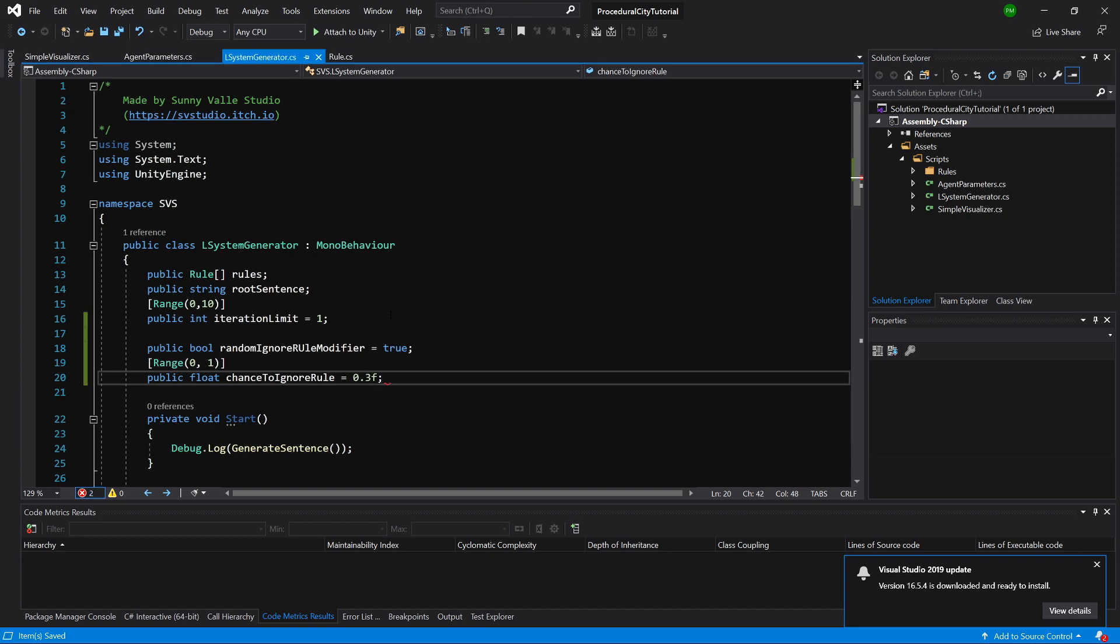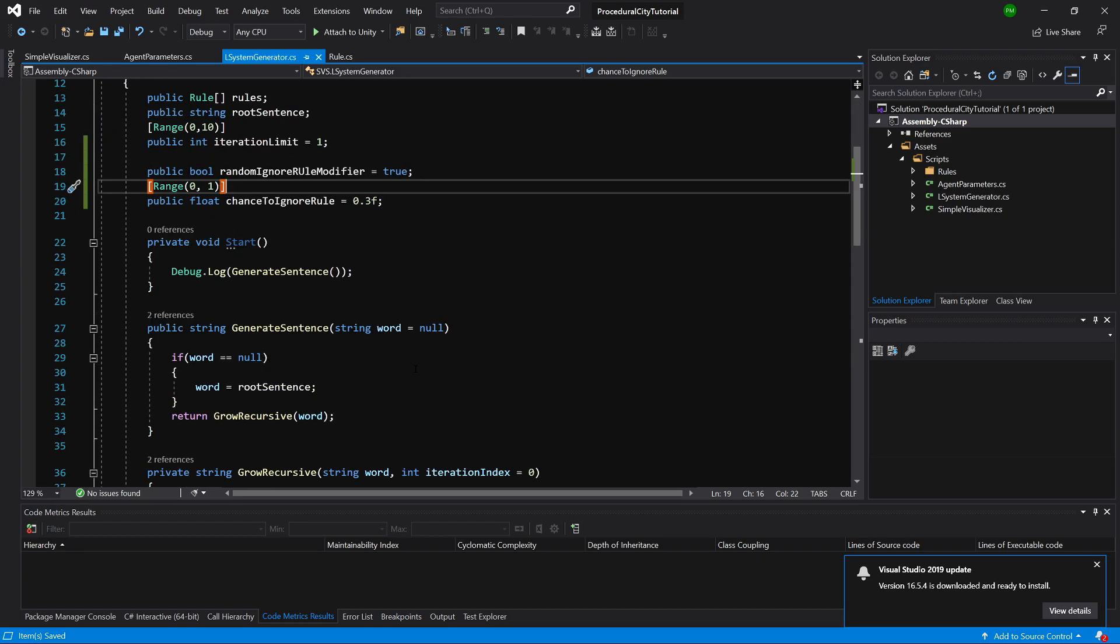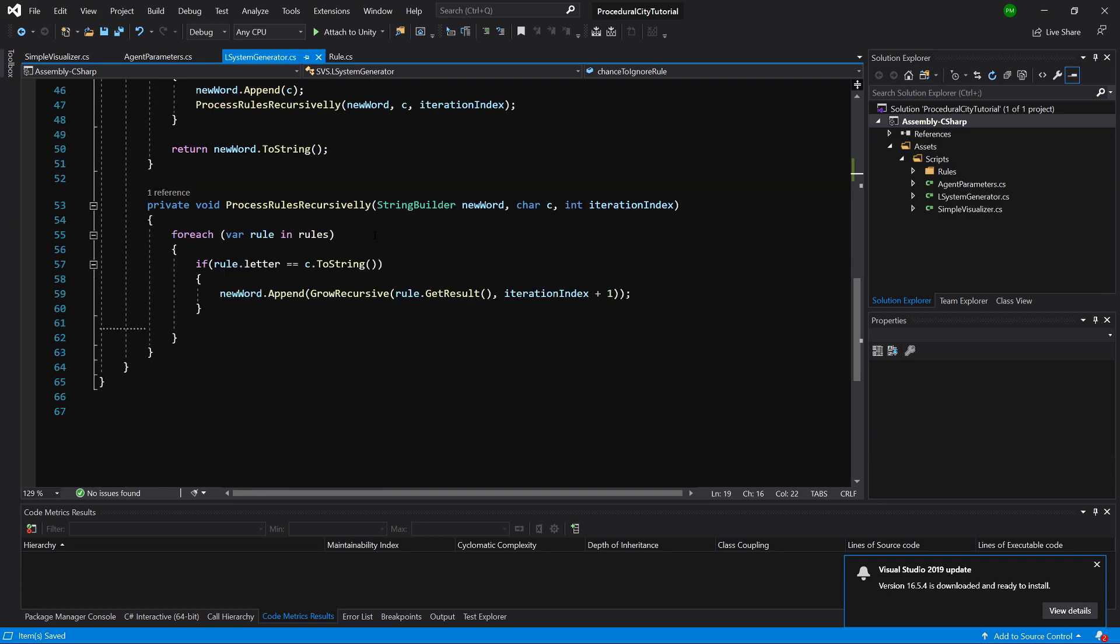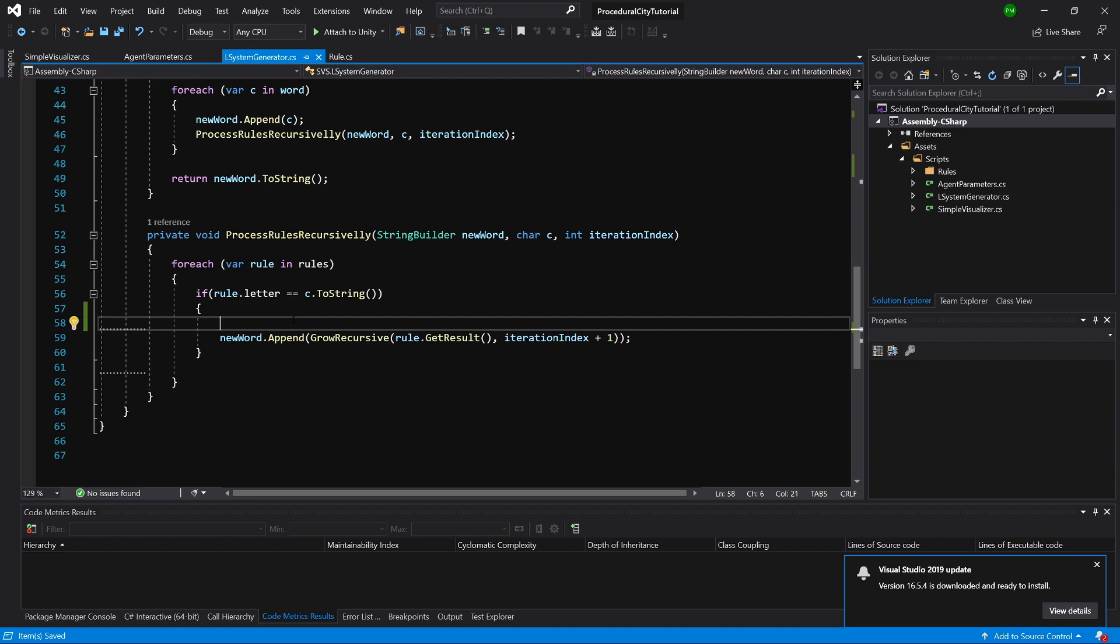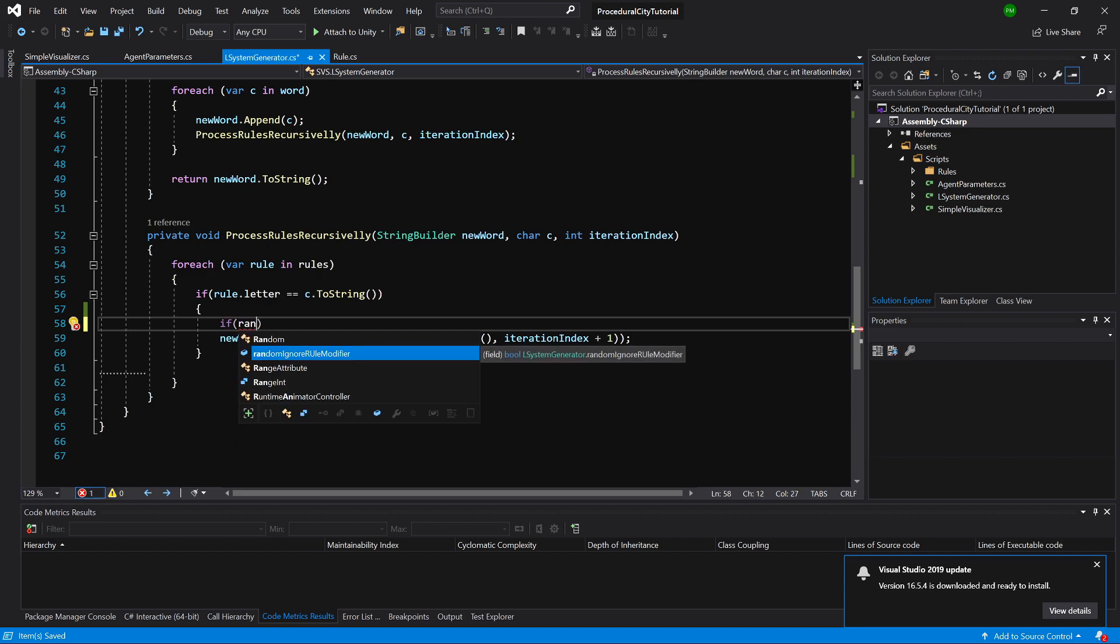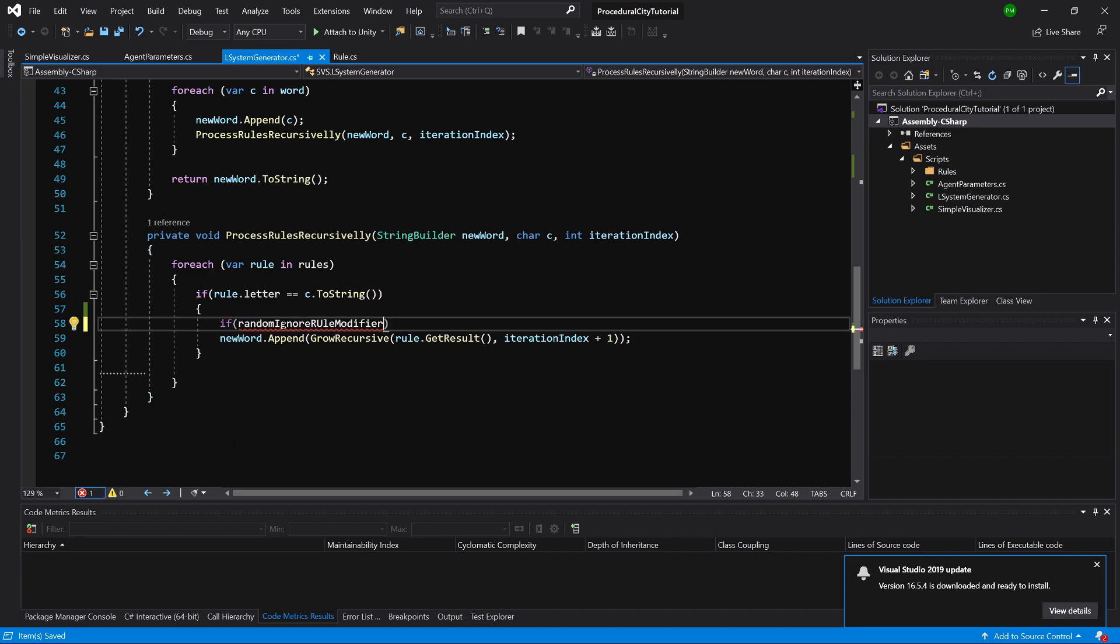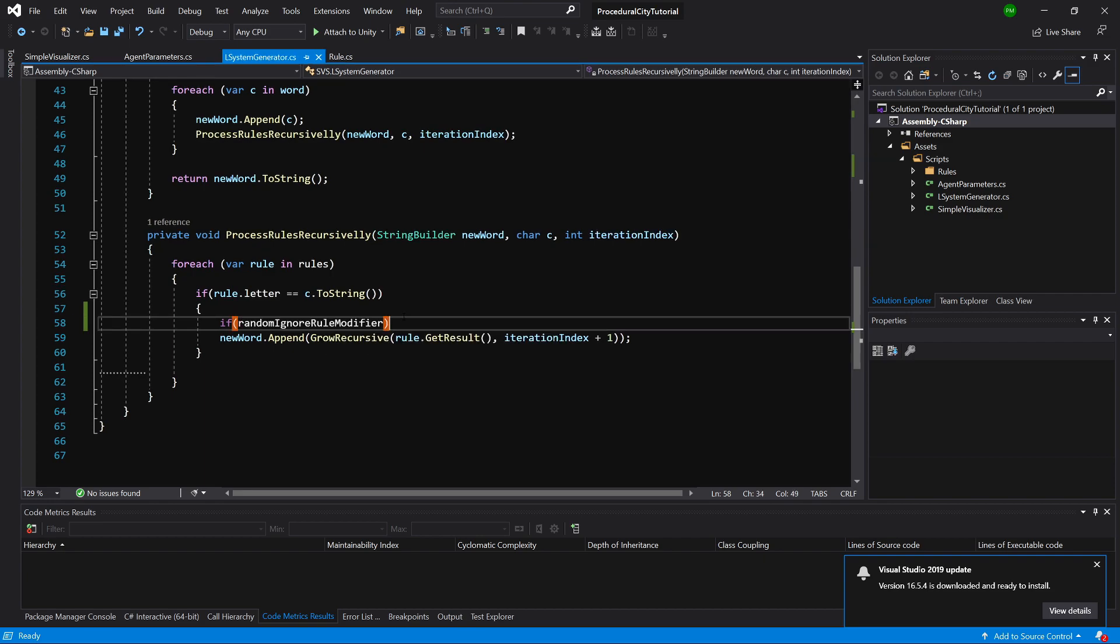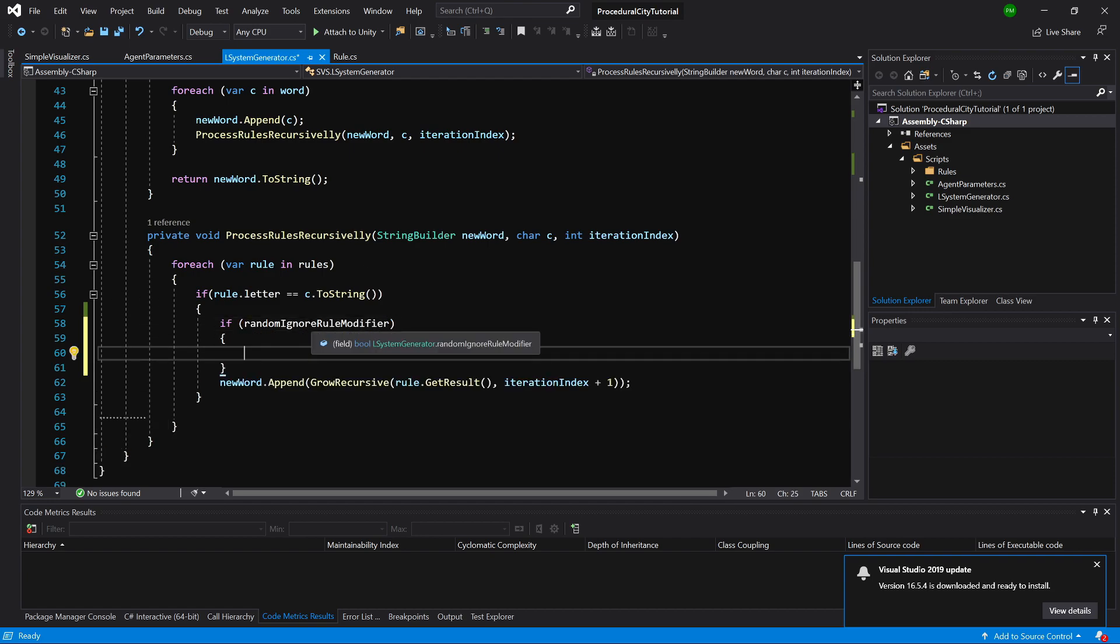And let's say this will be the modifier of value 0.3f. So we have a chance of 0.3, so 30% chance of ignoring the rule. So not creating a branch where the branch should be created. And how would we implement it? Let's slide down to find the process rules recursively. So here, inside our if statement for checking the rule letter, we can create if random ignore rule modifier.